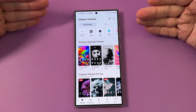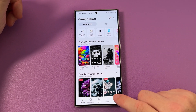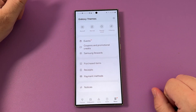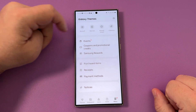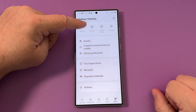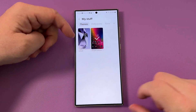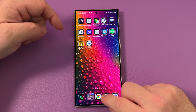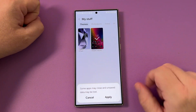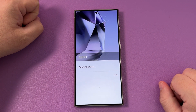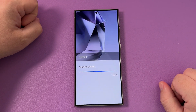But what about if you want to revert back to your original one? All you're going to do is hit the menu button here, and then from there go to the very top and go to My Stuff. It's literally right there. You can see right now I have this one, so all you're going to do is tap default, apply, and it's going to go back to the default theme you had before.